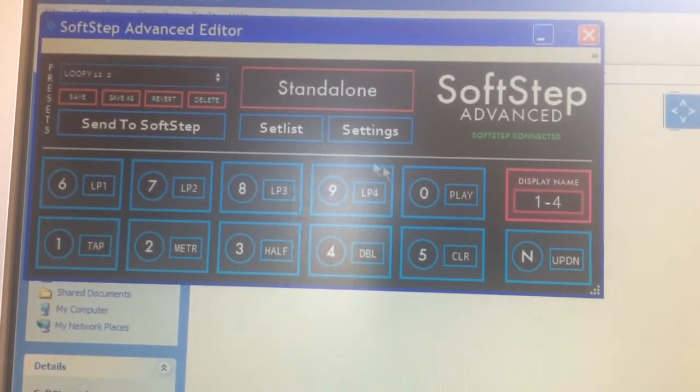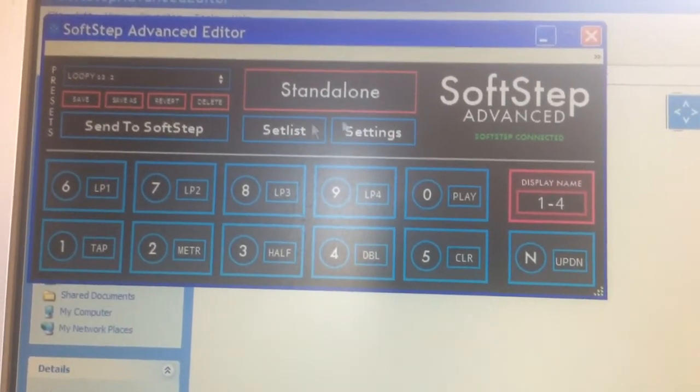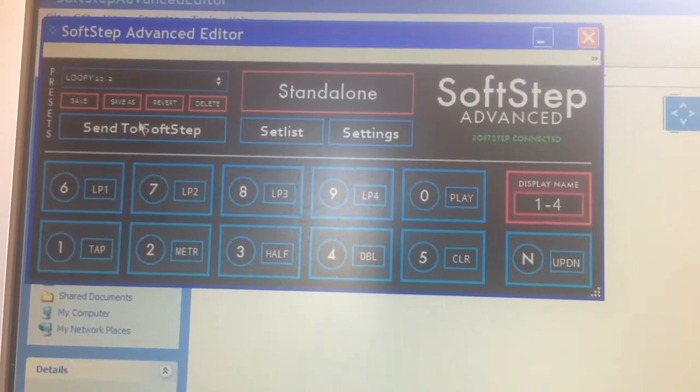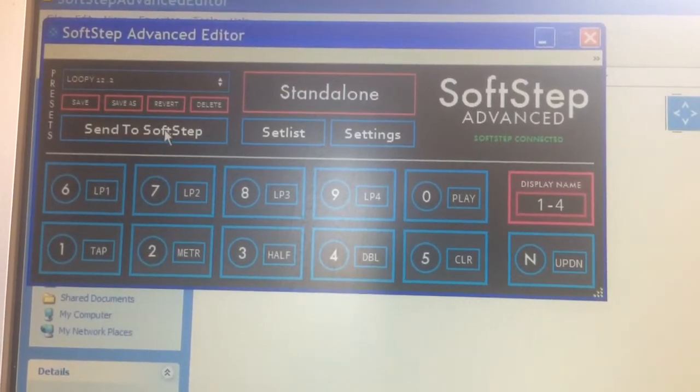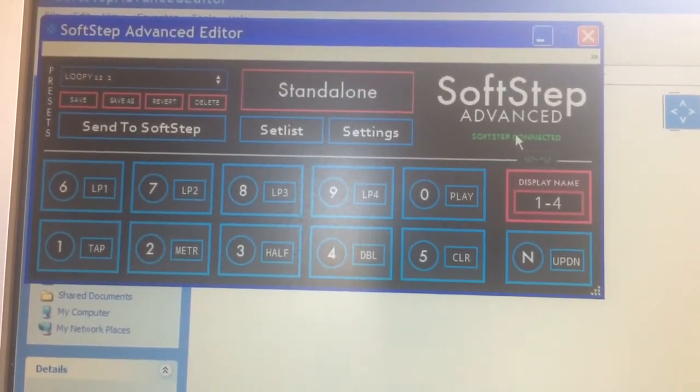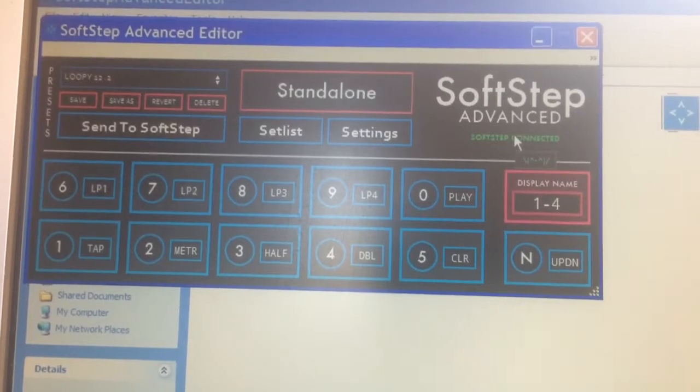Now, whatever changes you make on here, after it's been done, you're going to have to send it to the SoftStep to actually make those changes work.